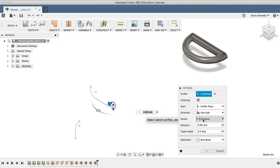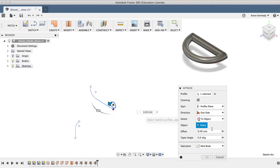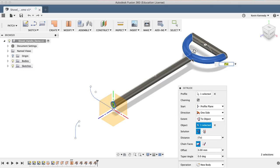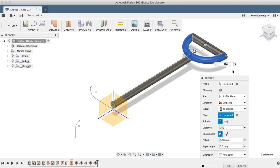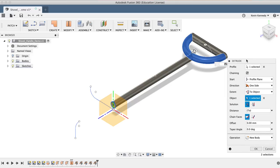This will allow us to select the curved part of the handle. You'll notice that makes the extrusion run directly to the handle, and everything looks good, so we can go ahead and click OK in the dialog box.